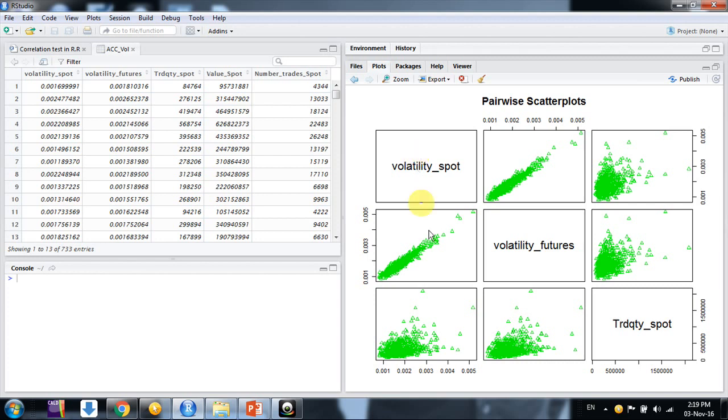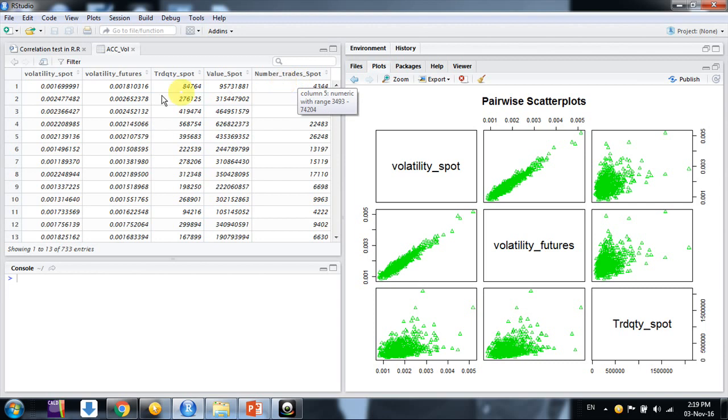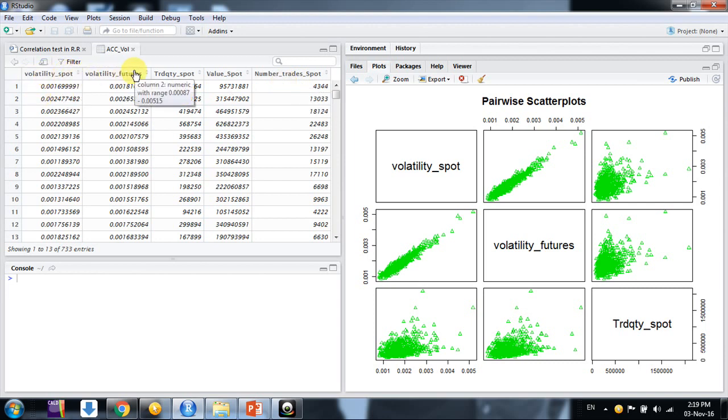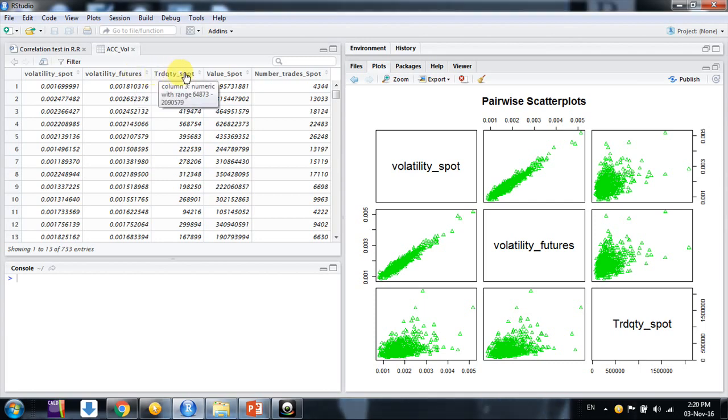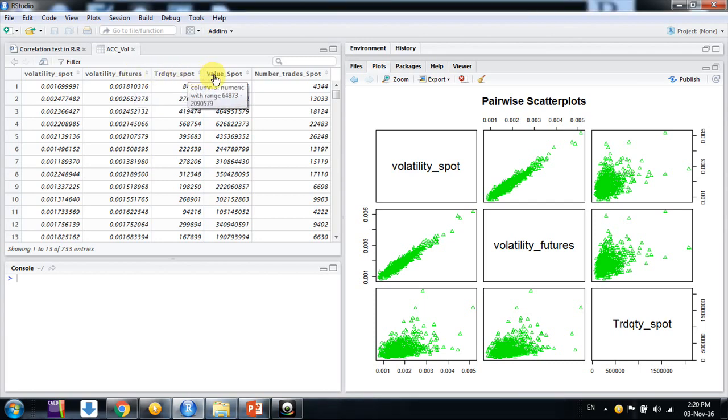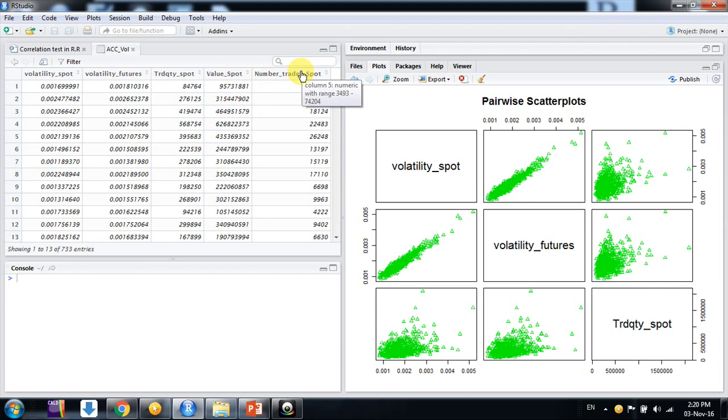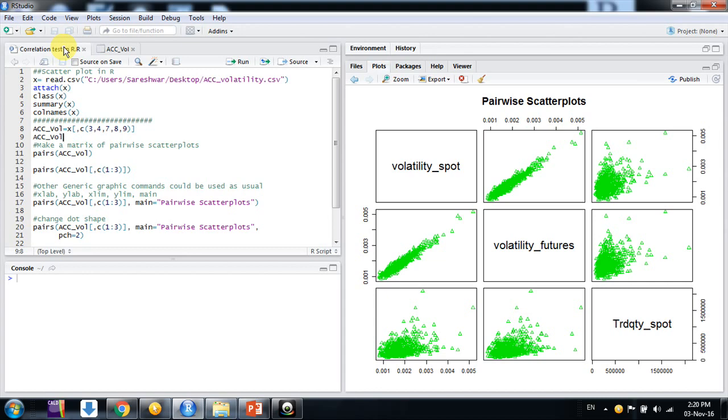So how to make such kind of output in R studio. For that purpose friends, let me describe the data I have. I have the data of five variables for a company in Indian equity market. Volatility of the spot market, volatility of futures market, trade quantity of the spot market, value of the spot market, number of trades in the spot market. These are the five variables we are considering for such pairwise scatter plots.